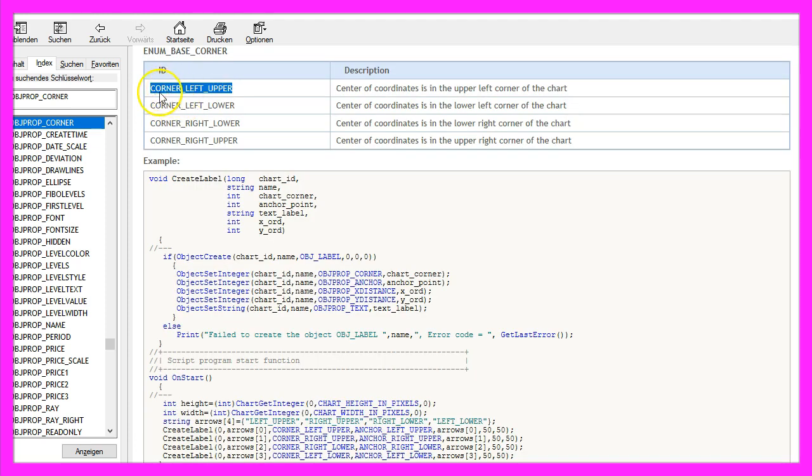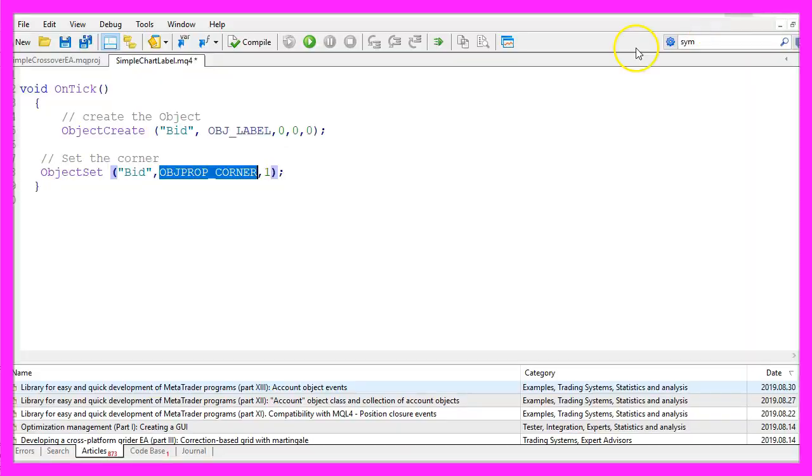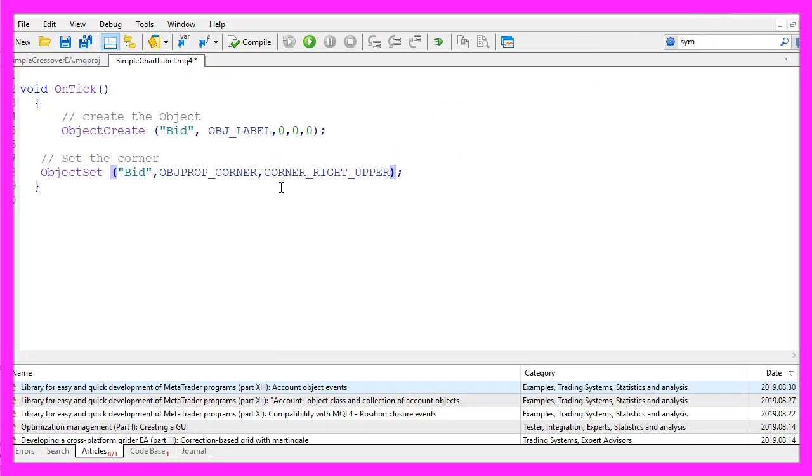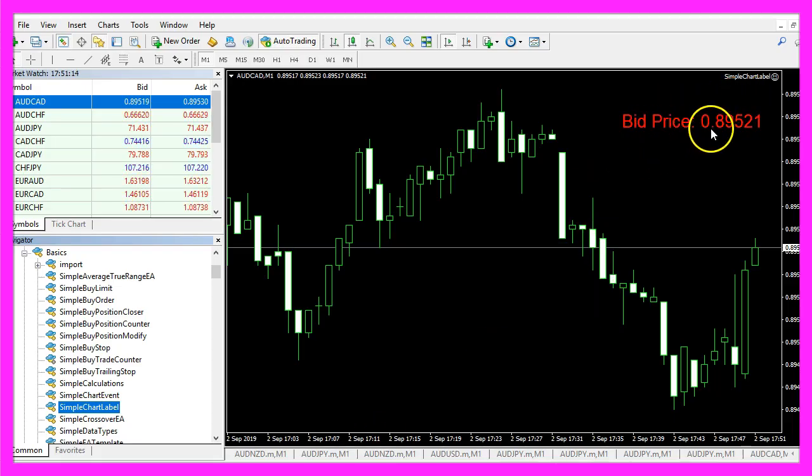You could use something like corner left upper. Let's actually use corner right upper. That should be equal to one. That's the return value for this corner here.